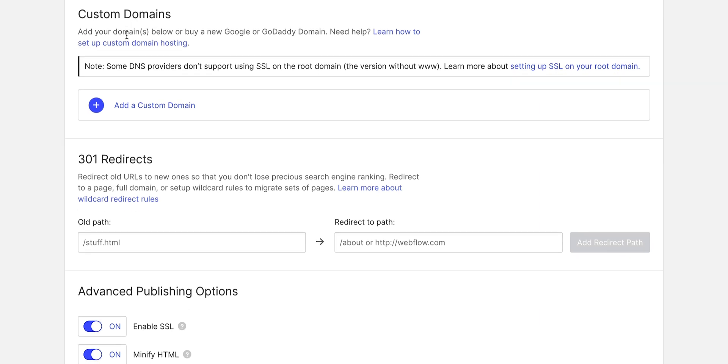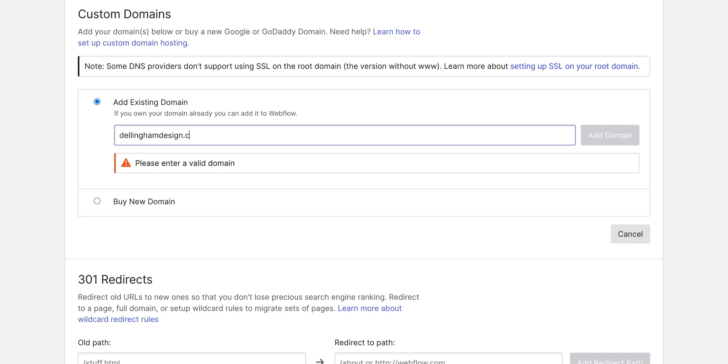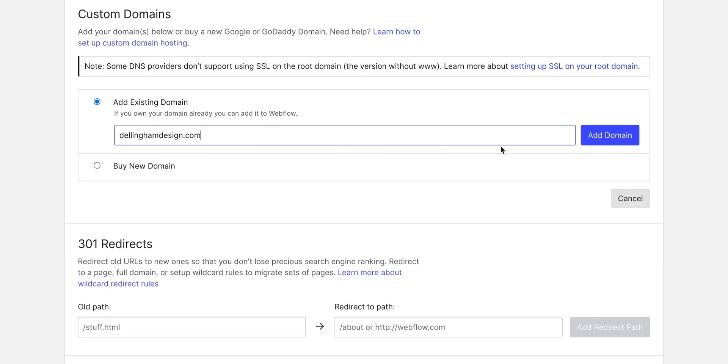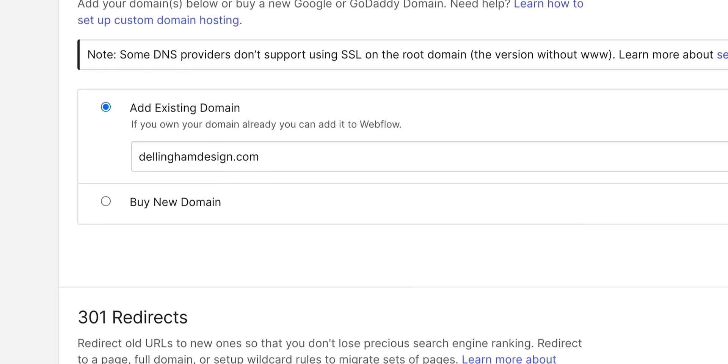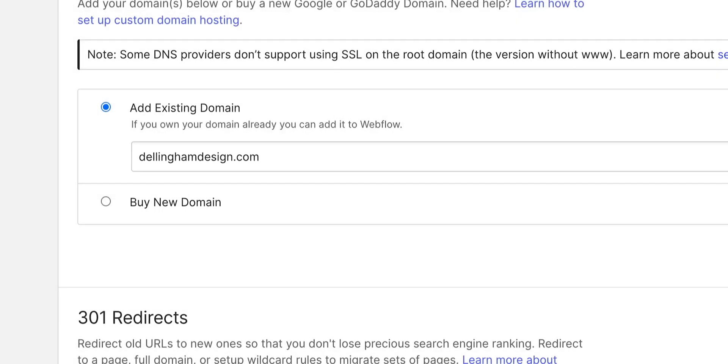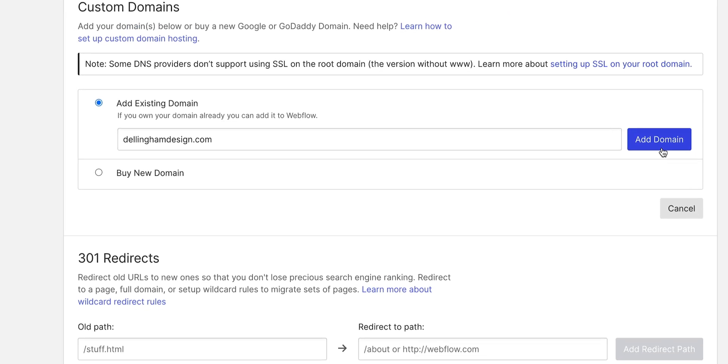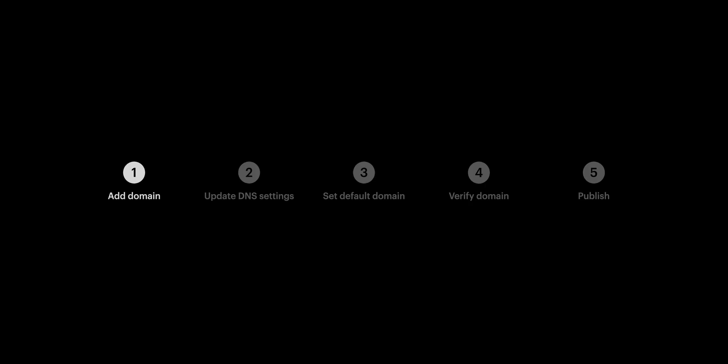All we have to do, type in that custom domain, and add domain. By the way, when we're typing in dellinghamdesign.com, it's fictional. We're using it as a stand-in, as an example. You should replace it with whatever custom domain you're using on yours. That's adding our domain.